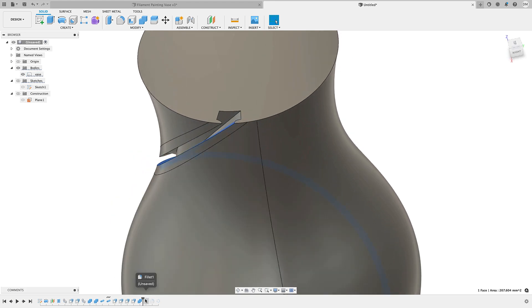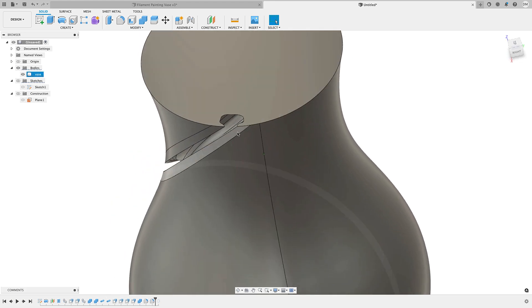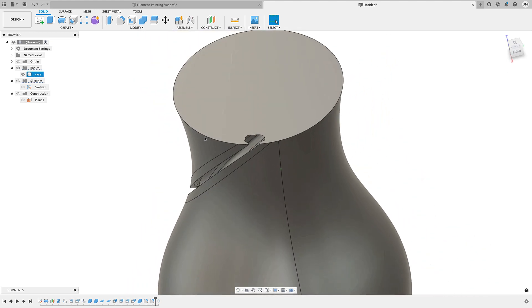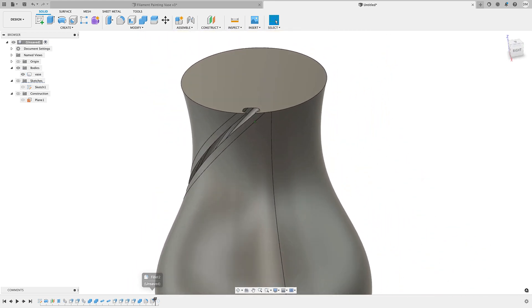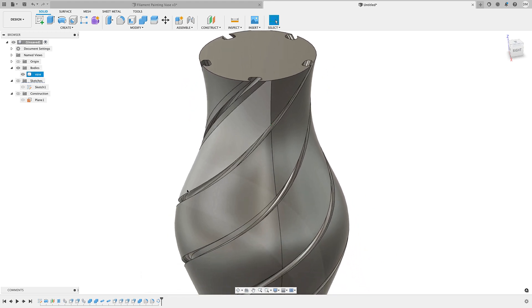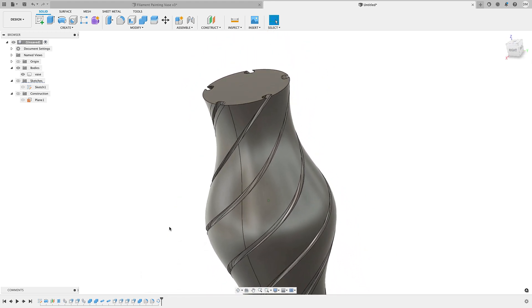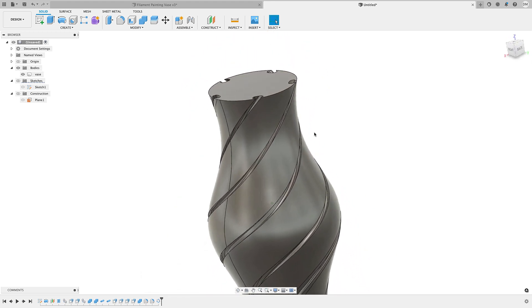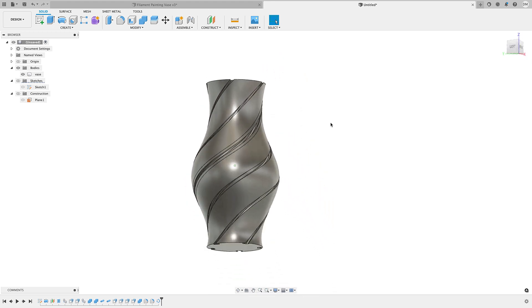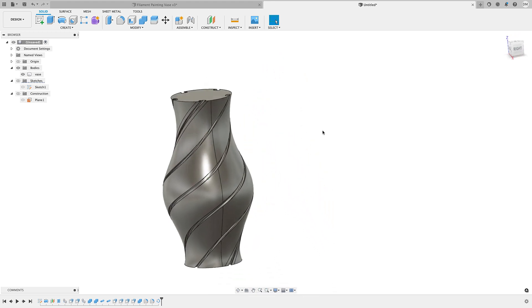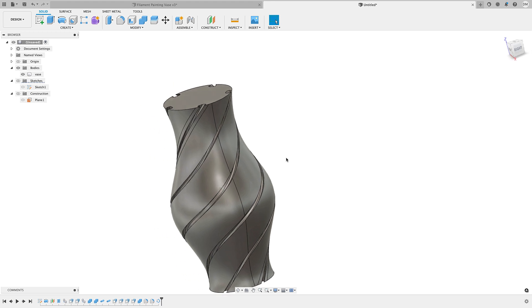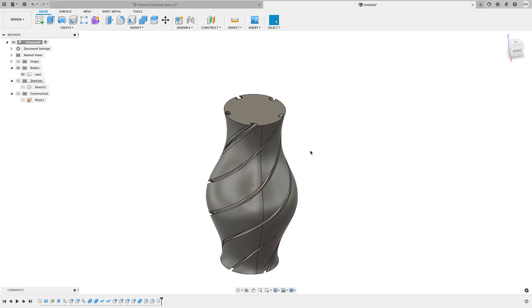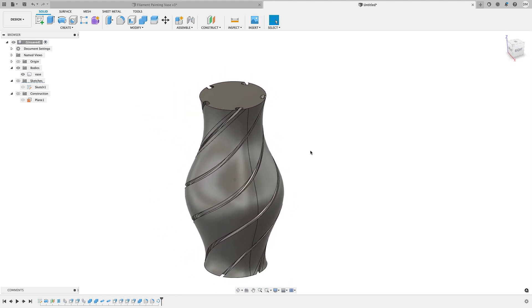And then the next few items are just some fillets I added here just to round that off, giving me a round channel. And then the last feature here you can see is a pattern. So I just did a circular pattern to go ahead and make five of these total. And that left me with this design here. So that's the basic approach that I took to create this model.